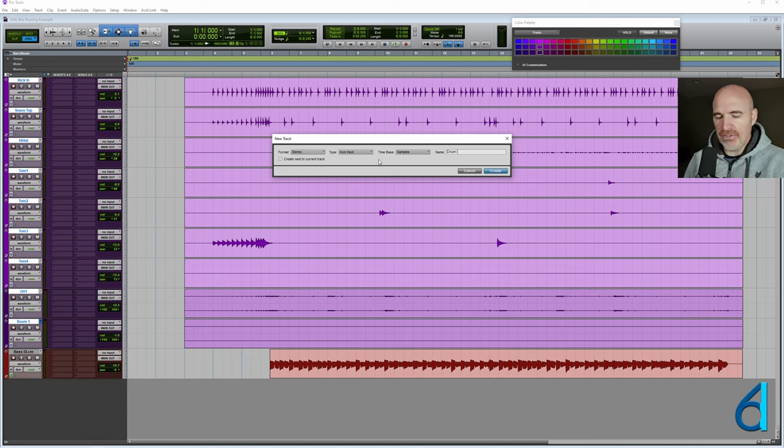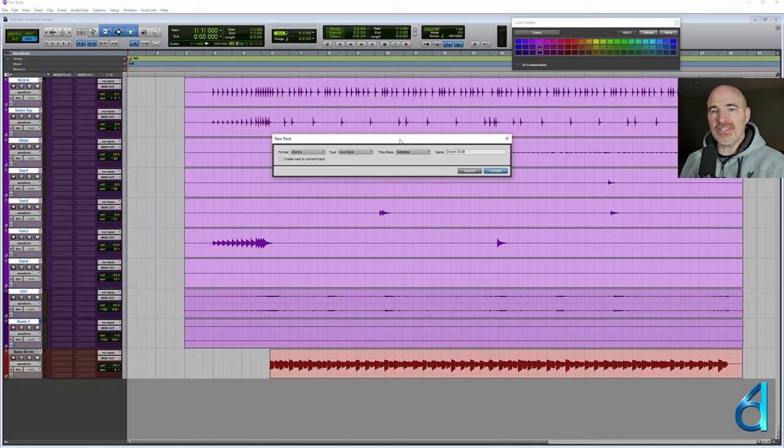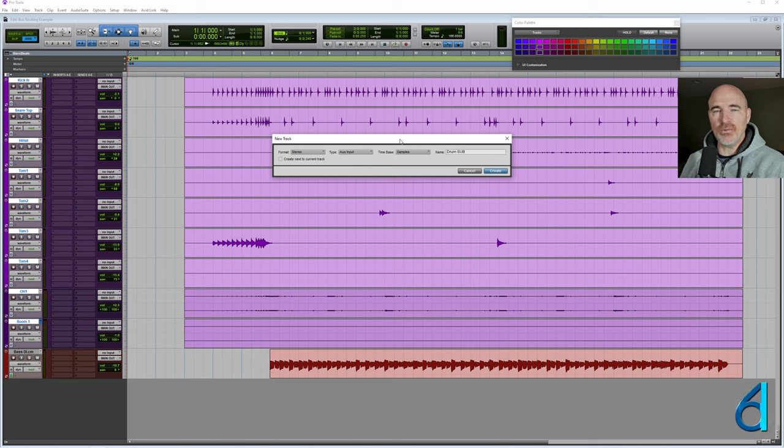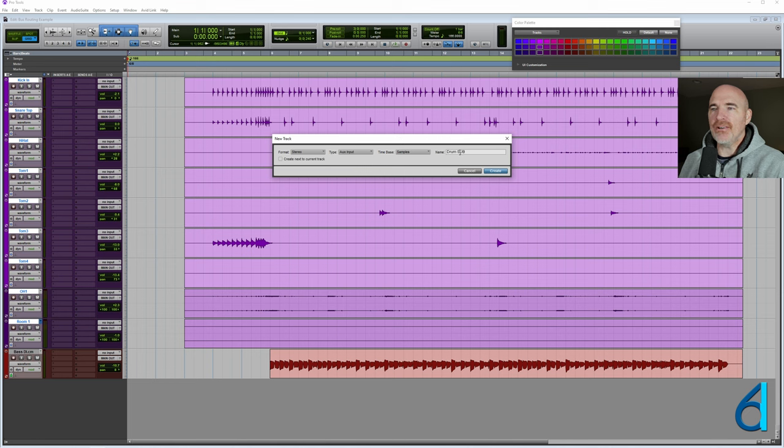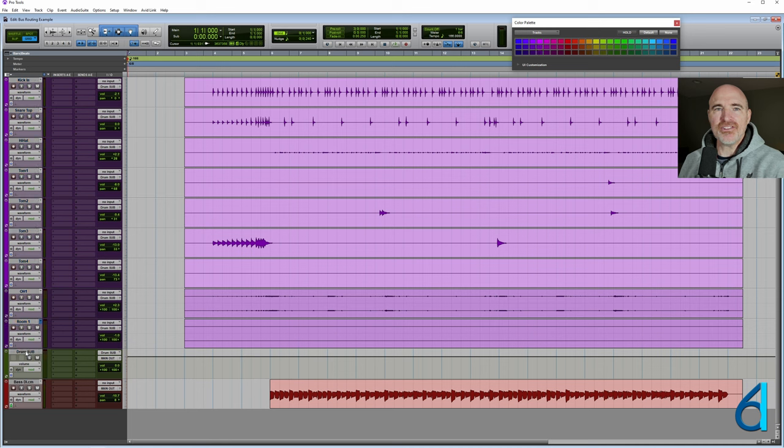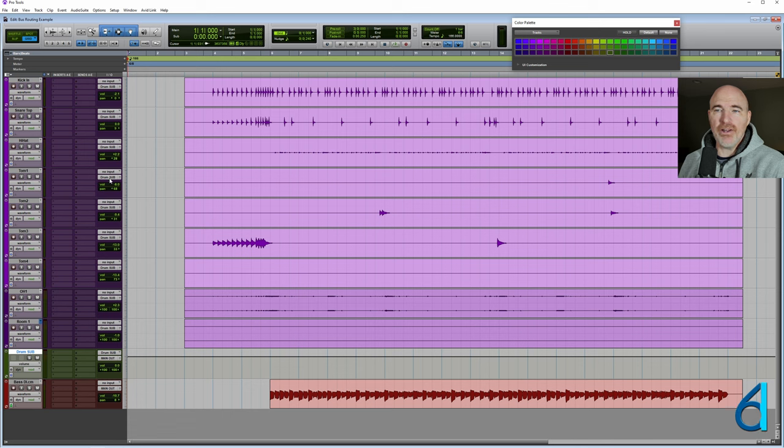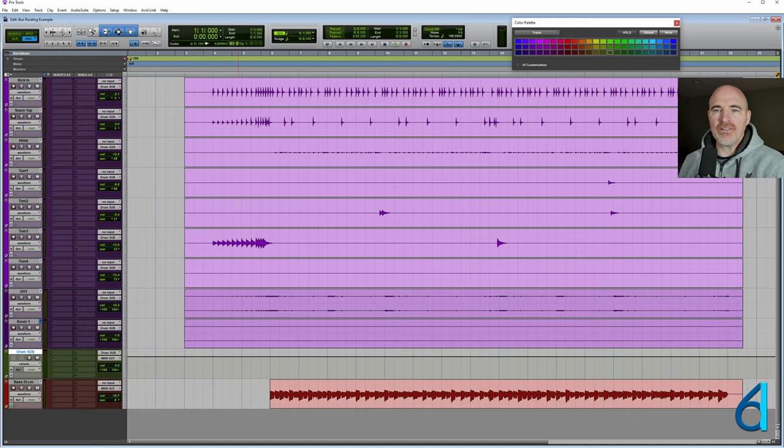And this is going to be called my drum sub. Now I'm in the habit of capitalizing things like a sub. Because if a track name does not fit within the available character space it will always abbreviate to capital letters. Just get in the habit of capitalizing certain letters to always show up in track names. And that's just my own naming convention. So what's happened here as a result, all of the track outputs now are going to a new bus that Pro Tools has created automatically named drum sub, which is coming into this stereo aux.